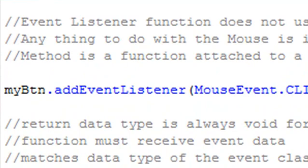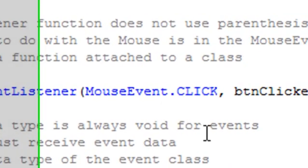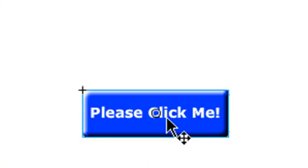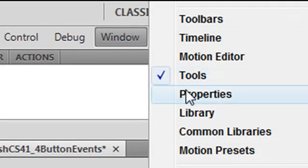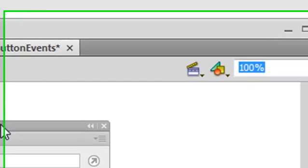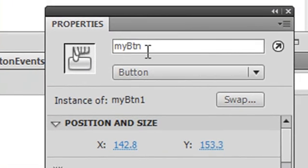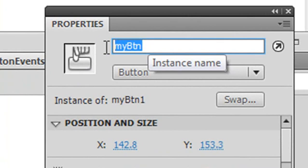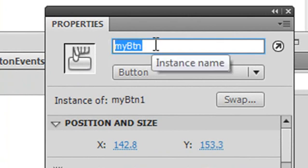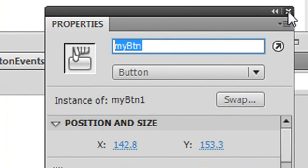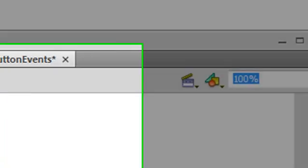Let's take a look at the Flash stage in more detail to show how to add an instance name. Here's the button I created — I'll click on it to activate it, then go to Window and choose Properties. At the top of the Properties panel is where you put the instance name, so I'll type mine in as MyButtonBTN. Once that's in, you're ready to go back to coding.